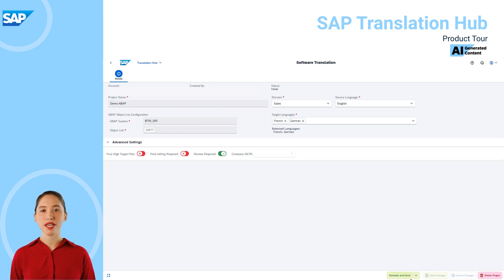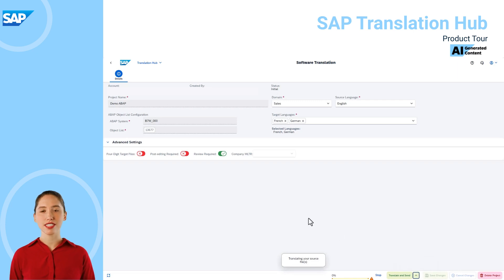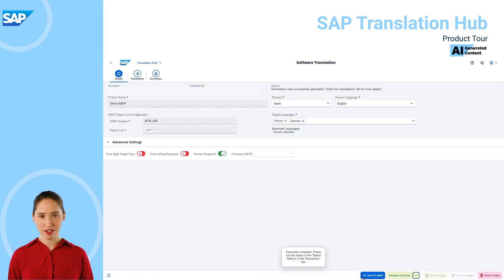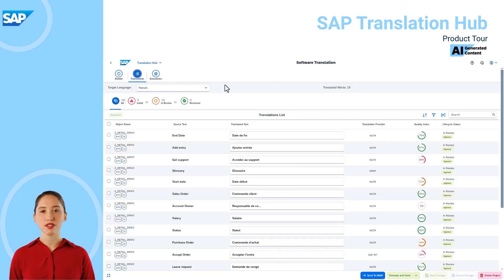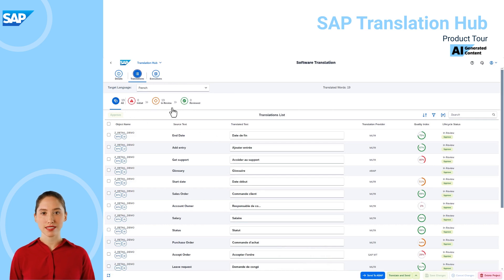We'll now choose translate without send, as I've already saved my project settings so we're ready to translate. SAP Translation Hub is translating the source file and we see the progress at the bottom of the screen as the translation occurs. We now have translations available under the translations tab, and reviewers can navigate through the texts to perform the review, guided by the lifecycle status.